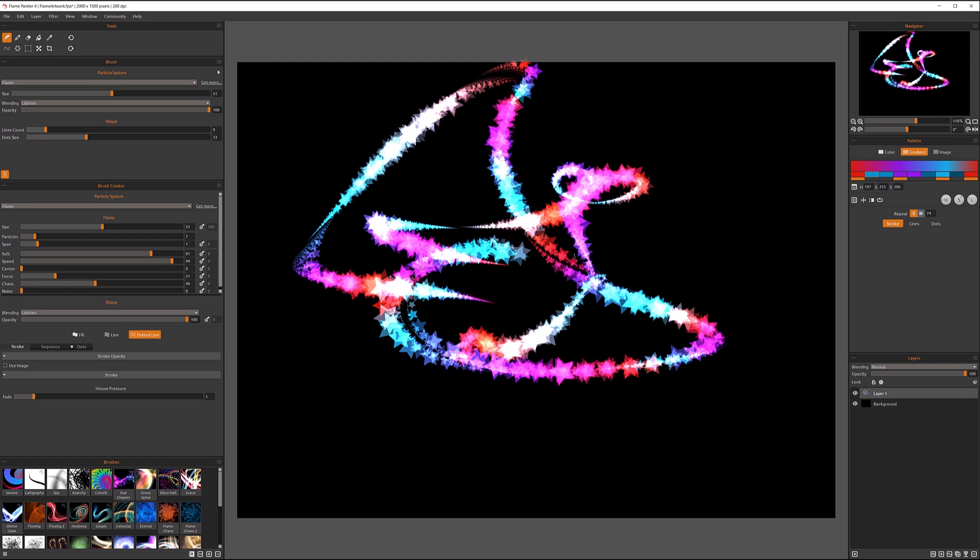It's kind of attracting versus other ones that just stay closer to the center of our brush. Let's actually leave the speed here and put the center around there.